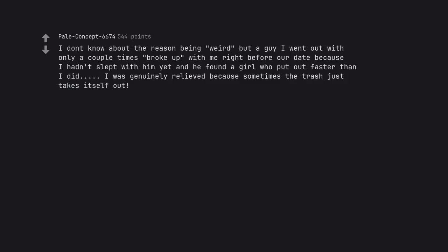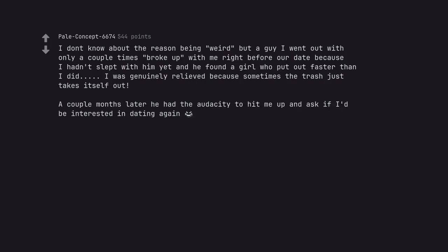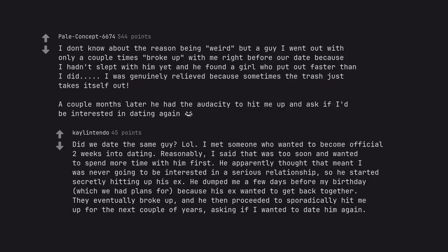I don't know about the reason being weird but a guy I went out with only a couple times broke up with me right before our date because I hadn't slept with him yet and he found a girl who put out faster than I did. I was genuinely relieved because sometimes the trash just takes itself out. A couple months later he had the audacity to hit me up and ask if I'd be interested in dating again. Did we date the same guy?